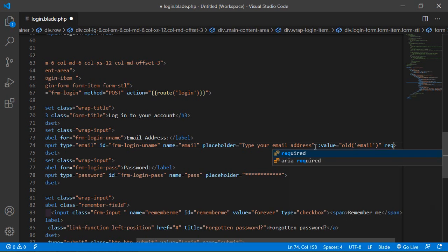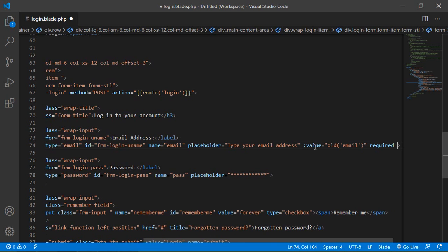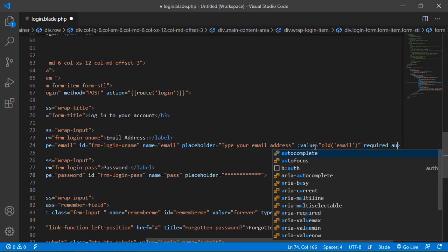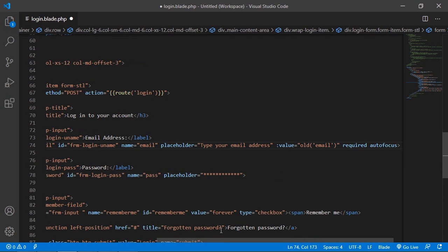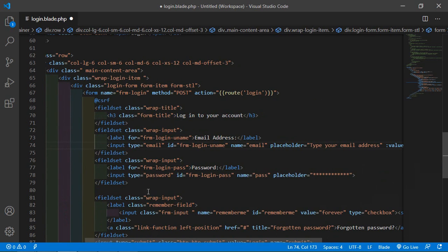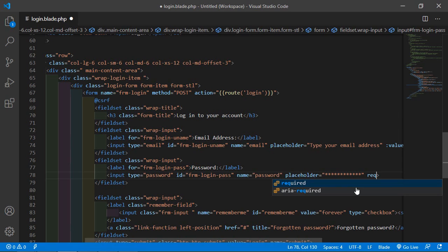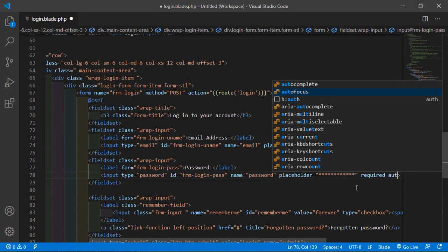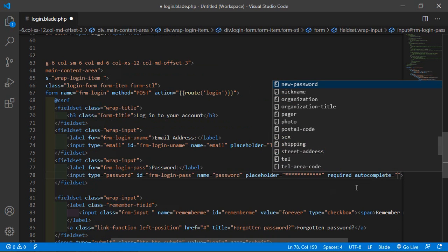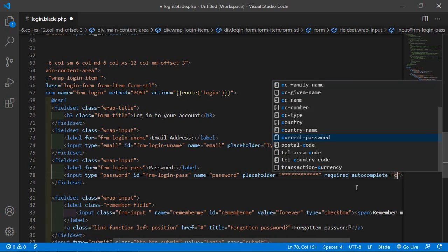Also add the required and autofocus attributes. For the password input field, set type to password and name to password. After the placeholder, add required, and set autocomplete equal to current-password.